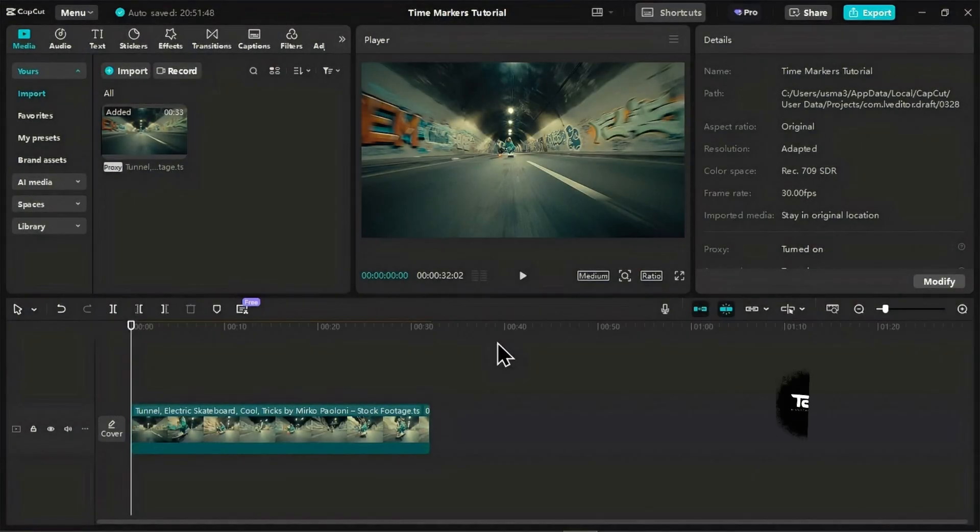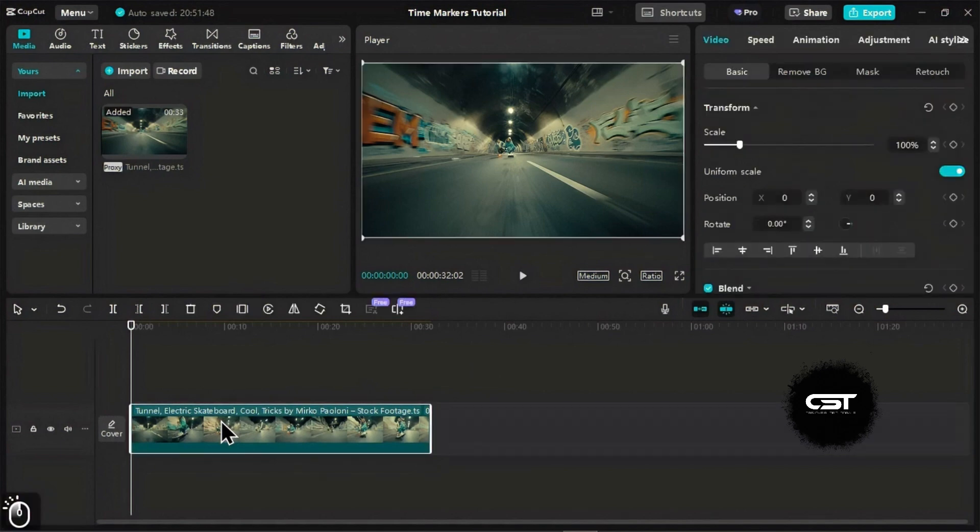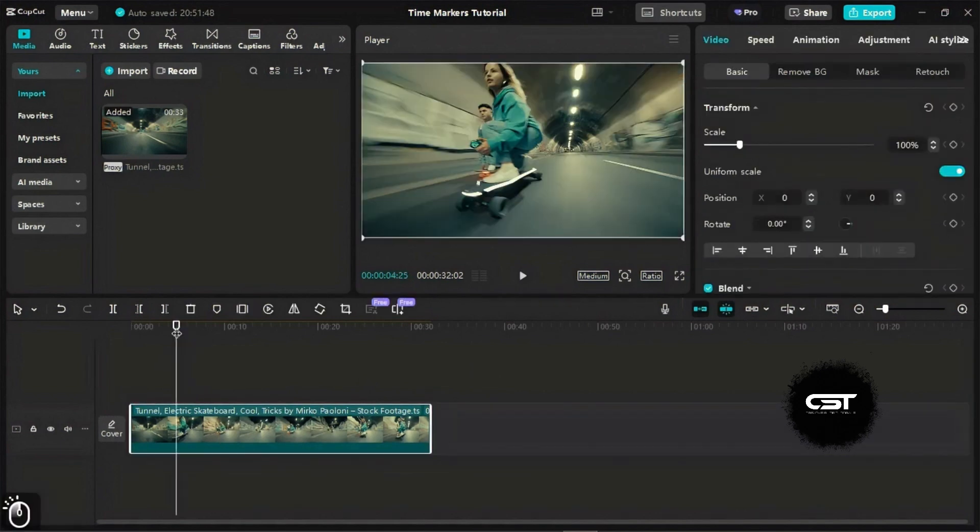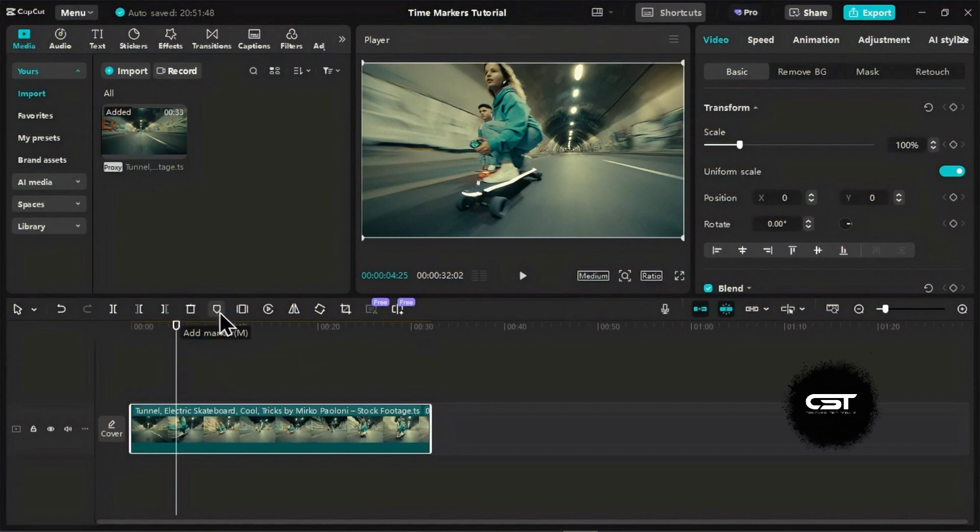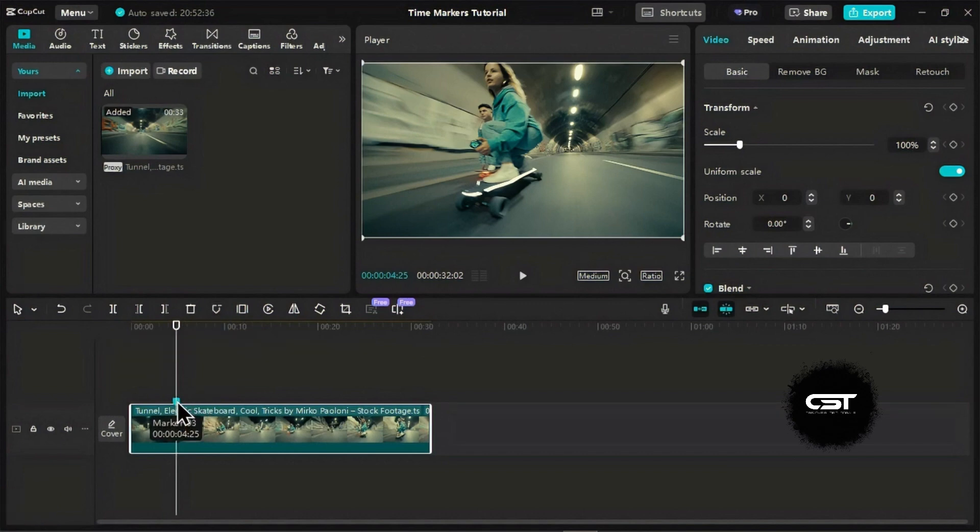Let's start by adding a marker. First, select the video clip you want to work with and move your playhead to the exact spot where you want to place the marker. Now, look for the Add Marker button, usually located above your timeline. Click it, and just like that, a marker appears.